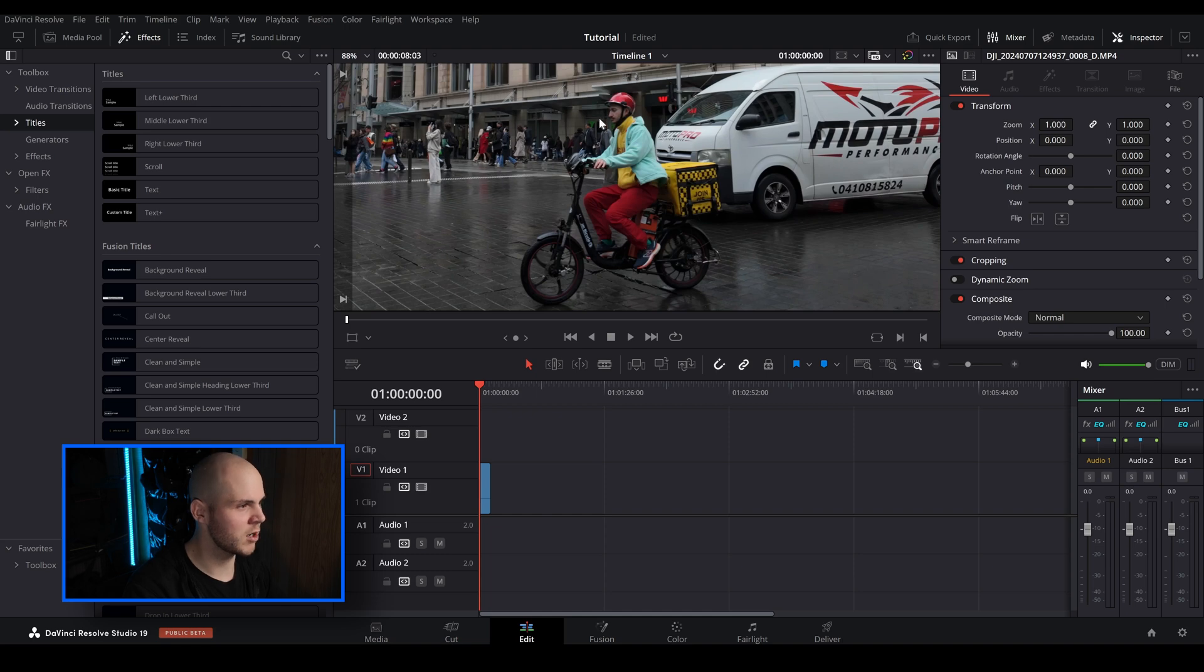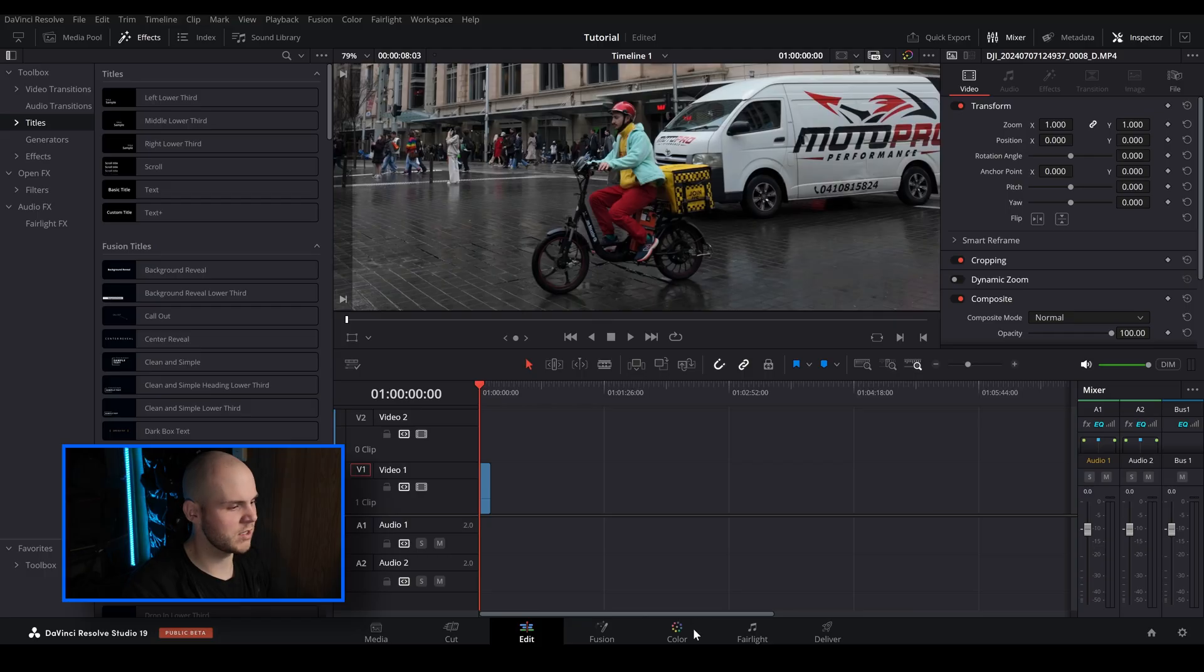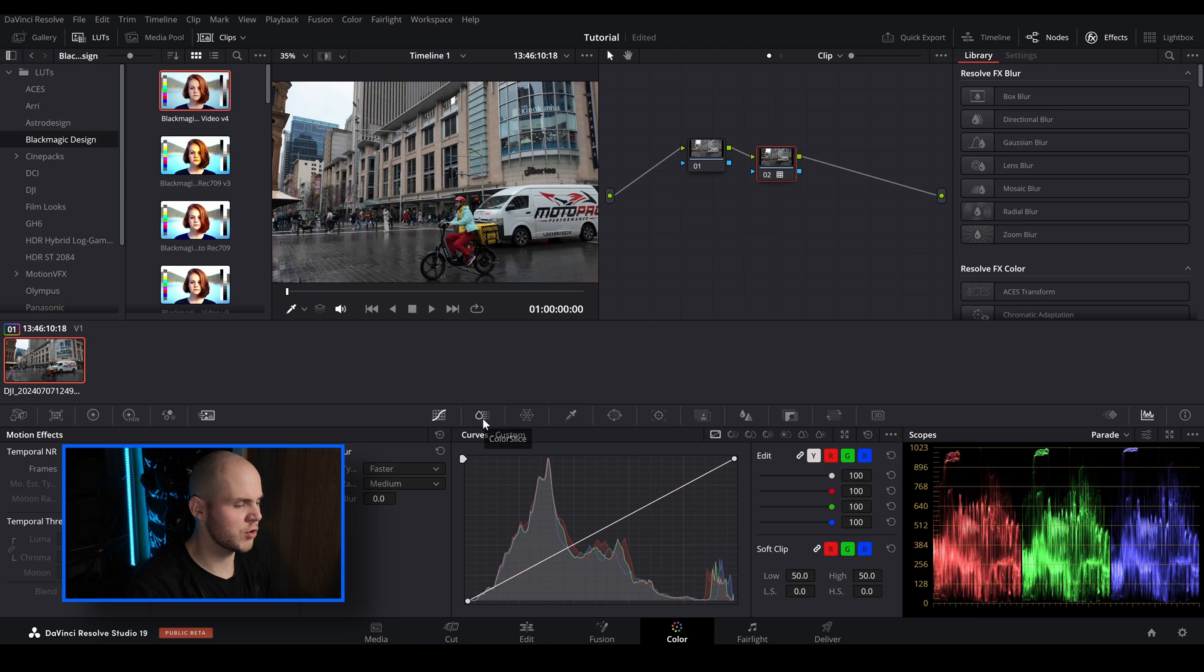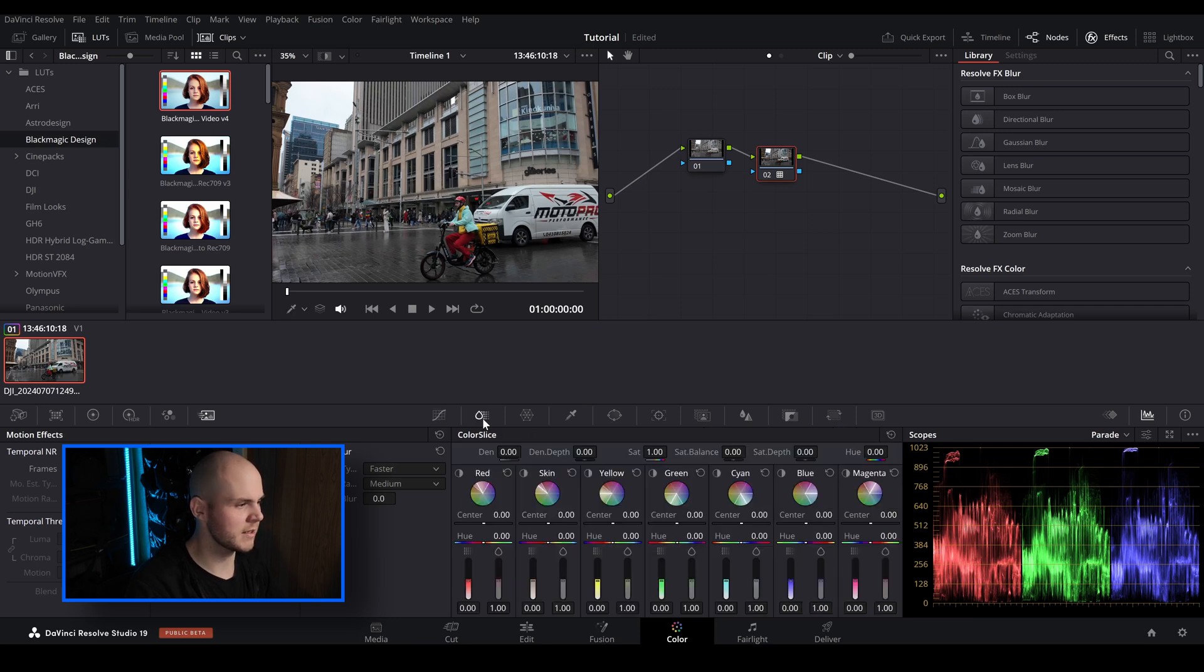This is actually a perfect example to show you how the Color Slice works. What you have to do is just go into the color tab. So we're just going to go into the Color Slice, this is the new icon here.